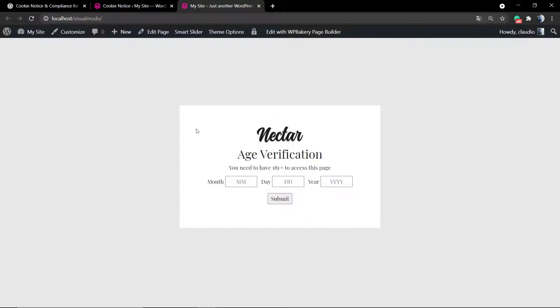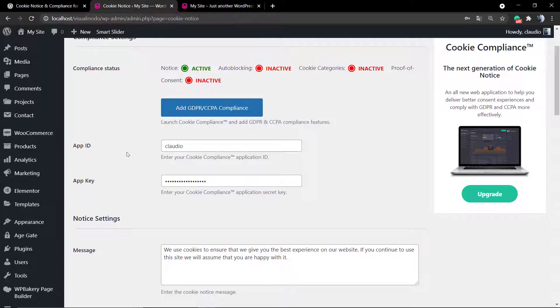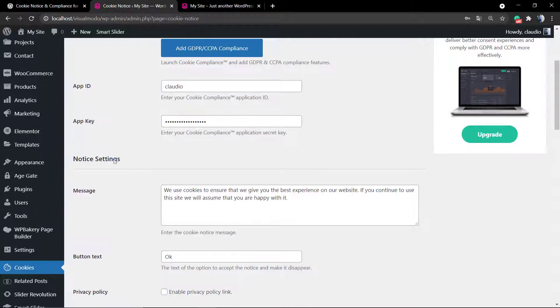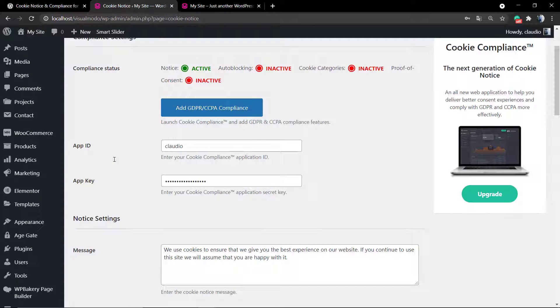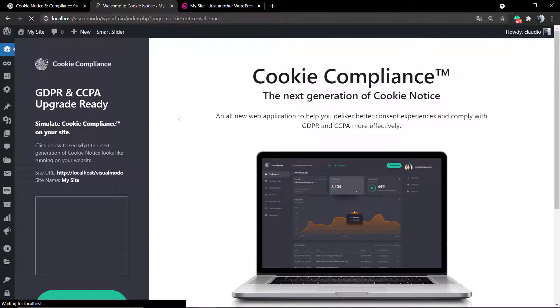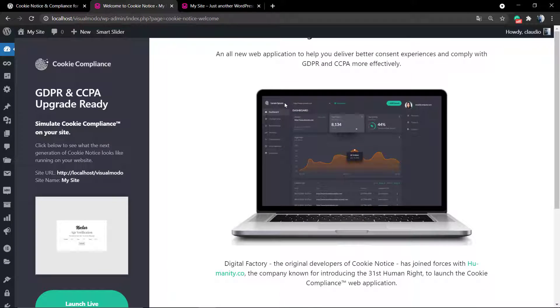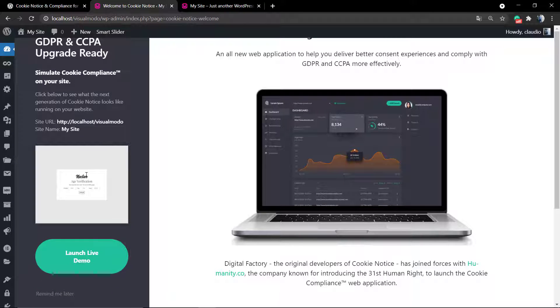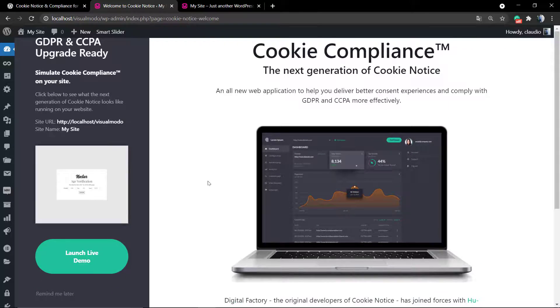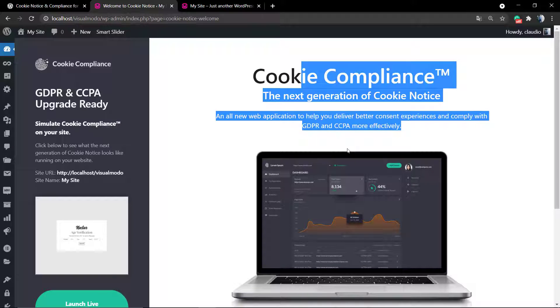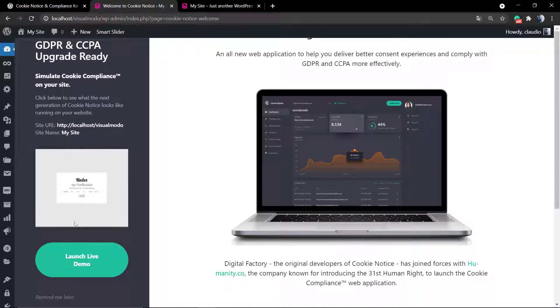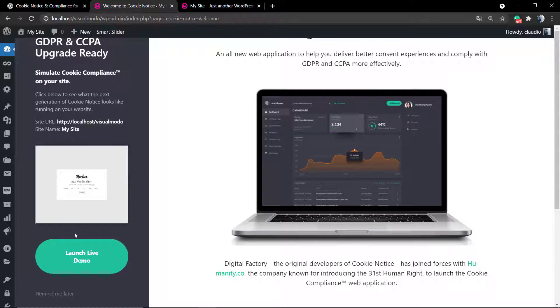But now let's explore the Add GDPR or CCPA button. If you click on this button, you're going to be directed to a plugin section that uses your website front end. This is a preview of our website. If you click on Launch Live Demo, we're going to be able to review what the pro version can do.